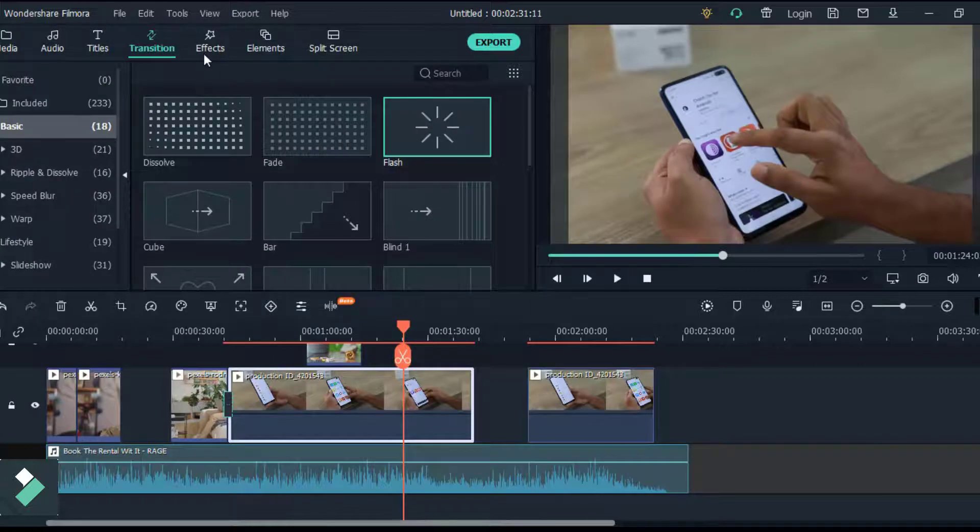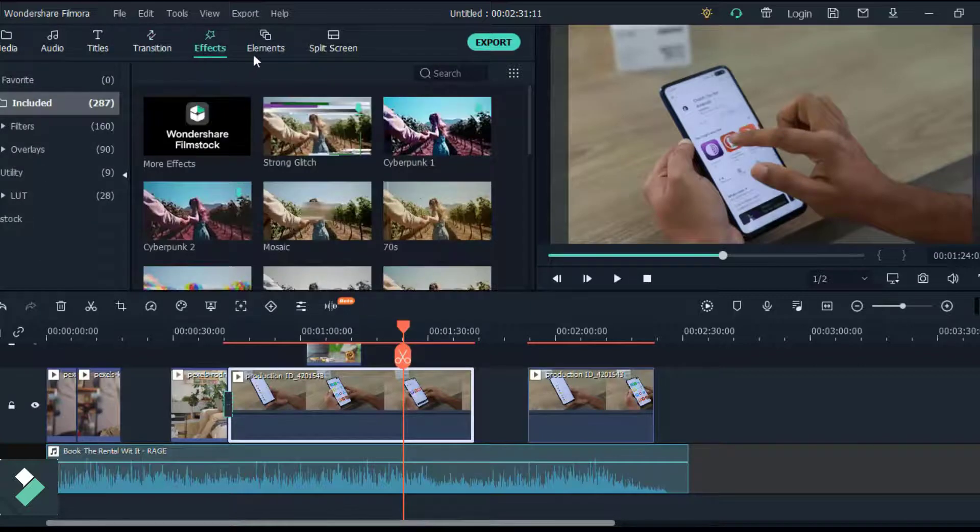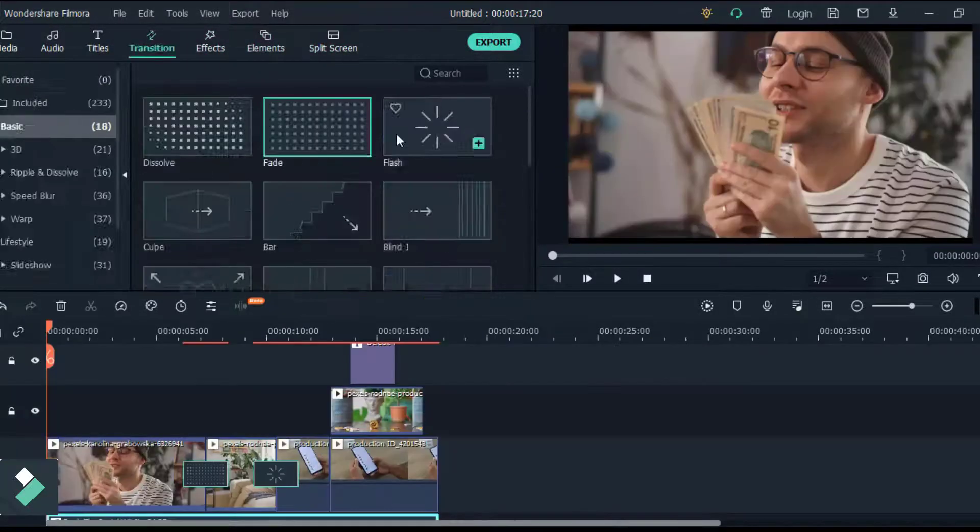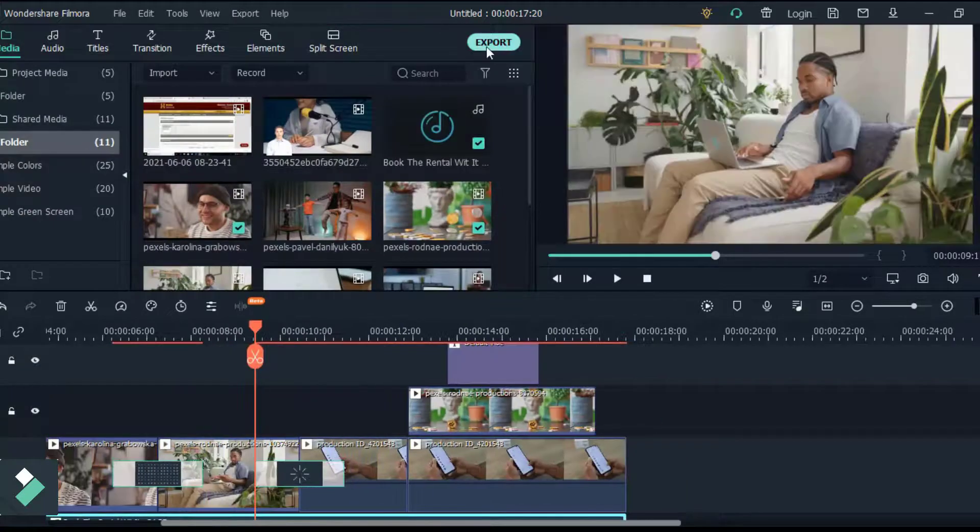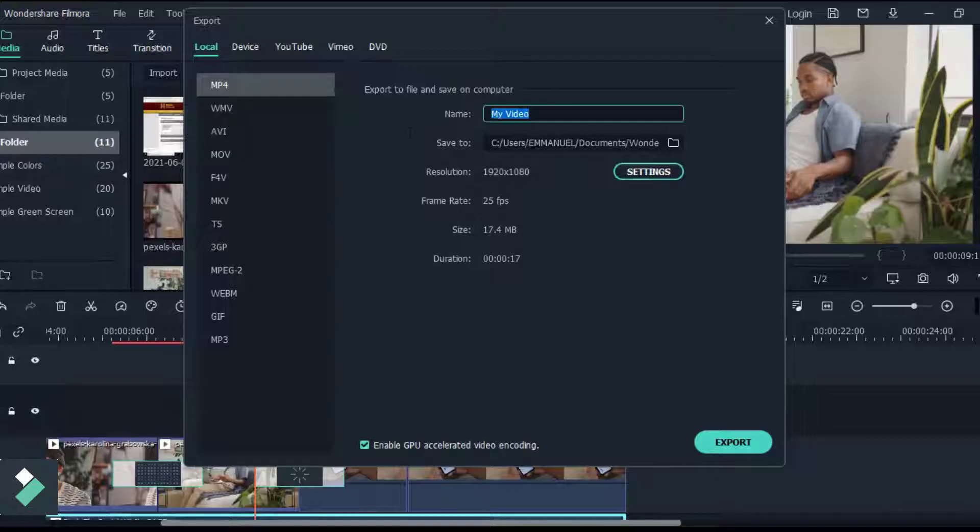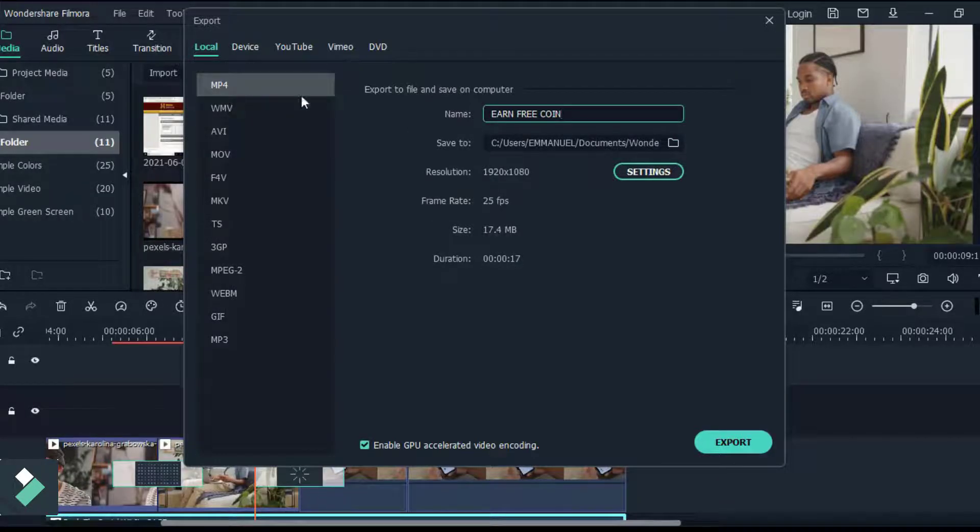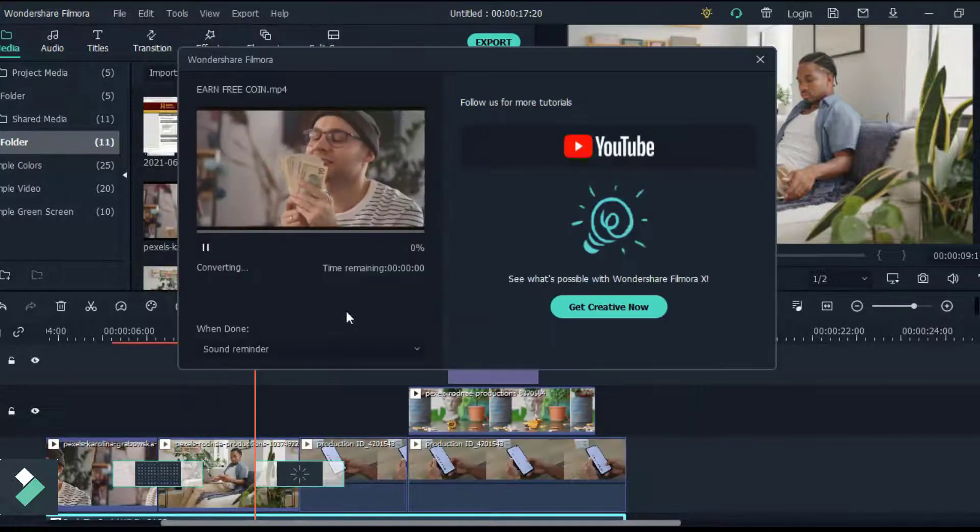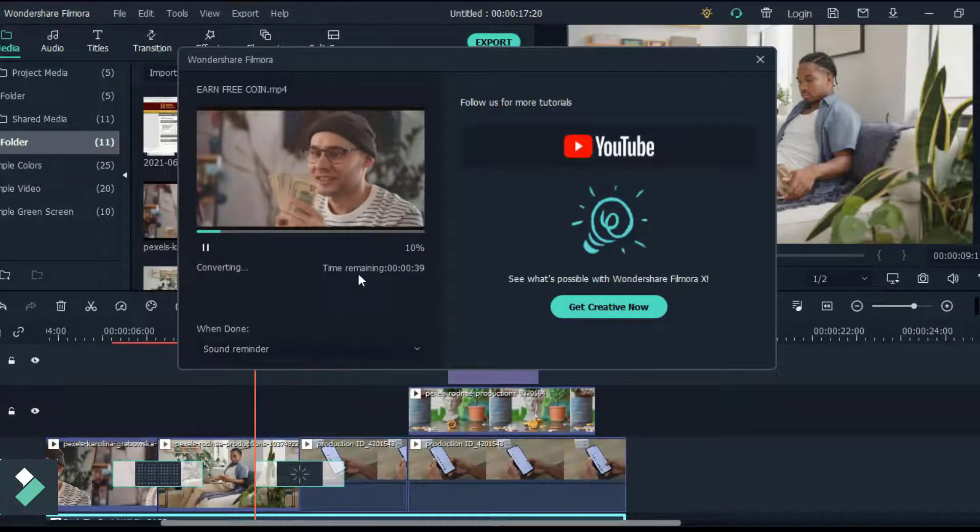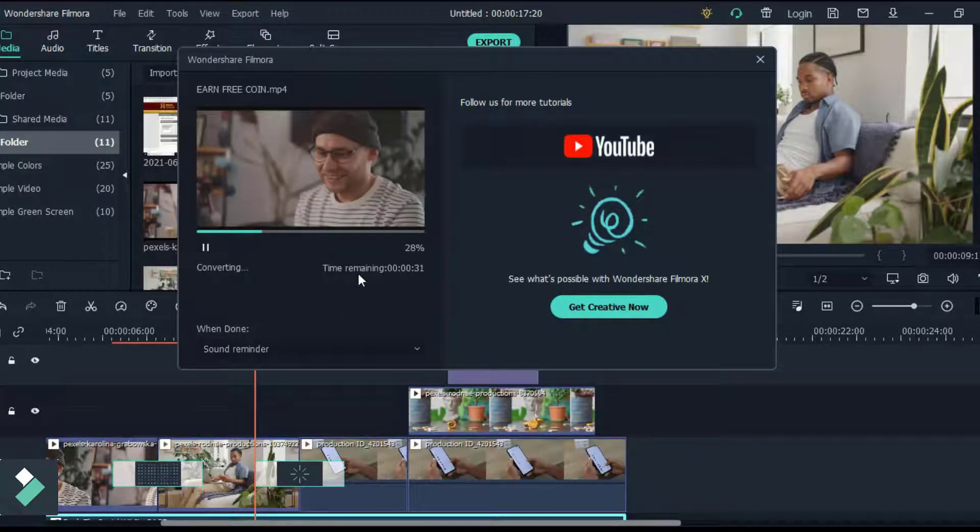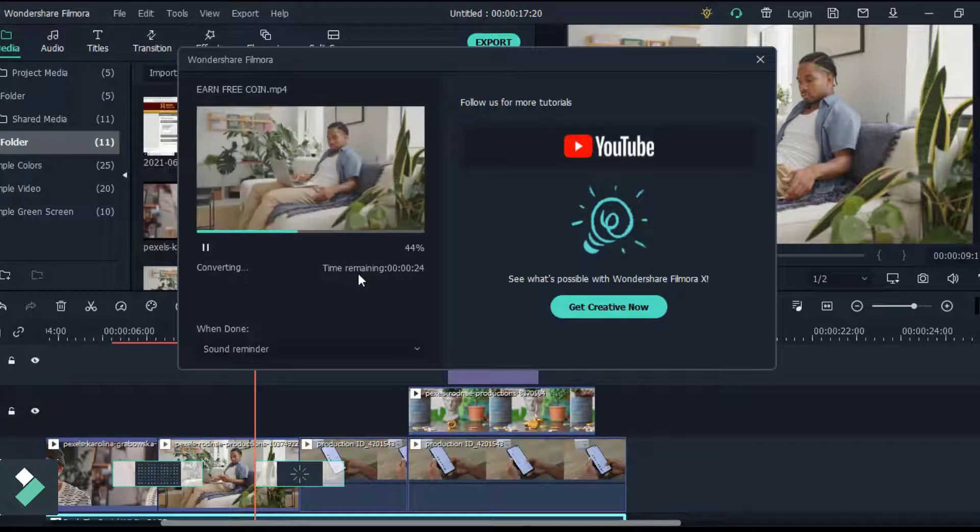You can also play around with the effect and element tab if you want to. If you are satisfied with the way your video is, you can click on the export to fully render your video. Input your video name and location to export your video and choose the video format you want the video rendered at and click to export your finished video.